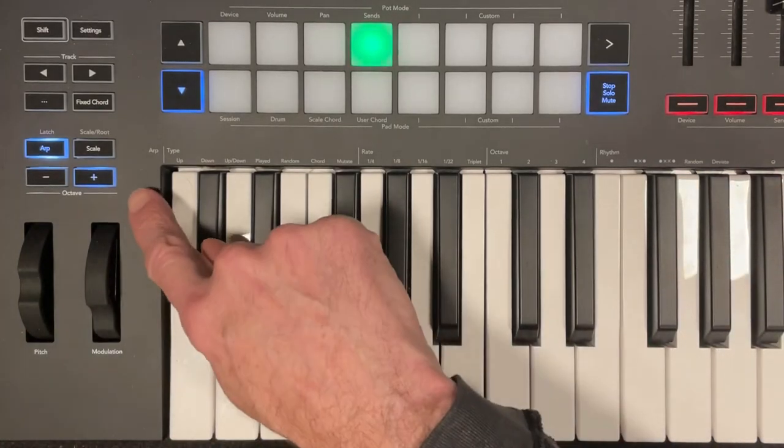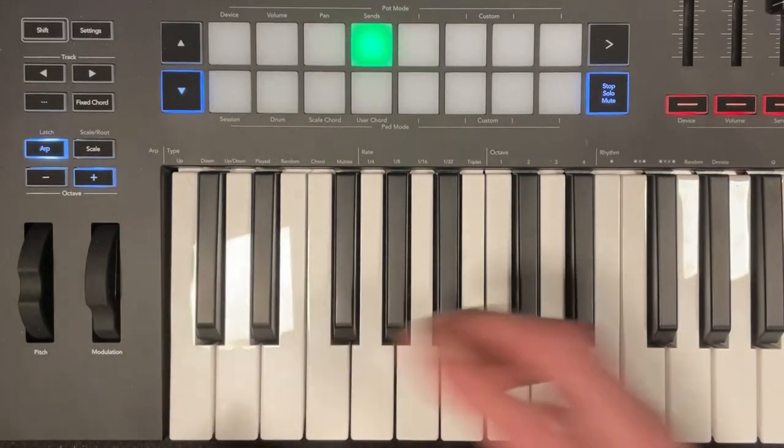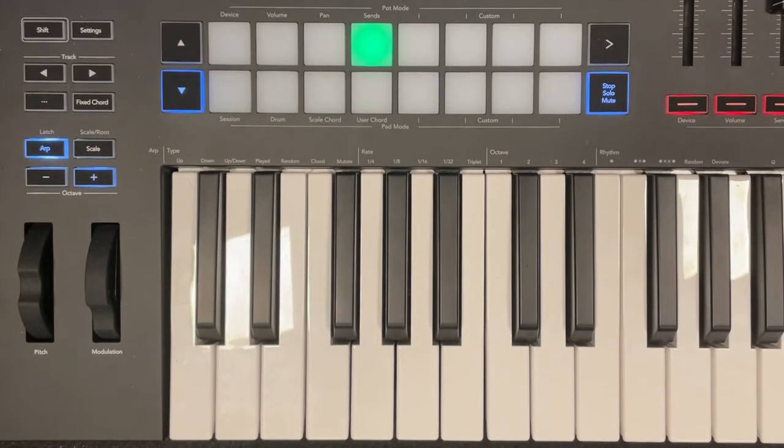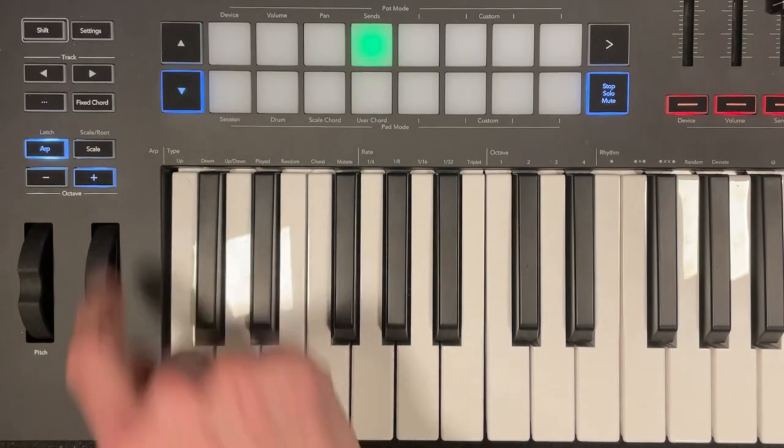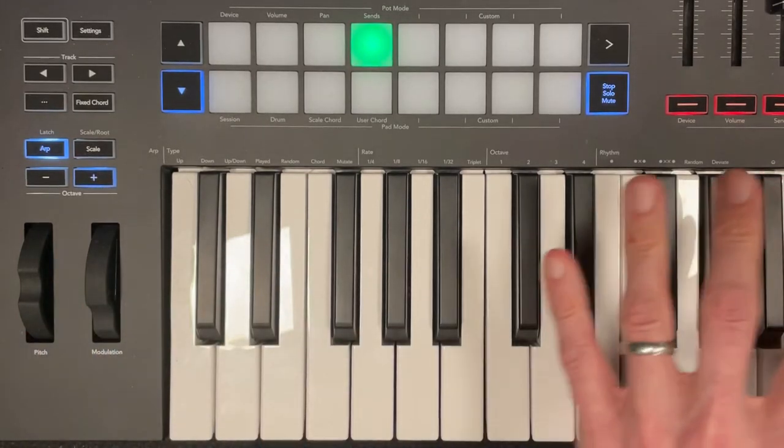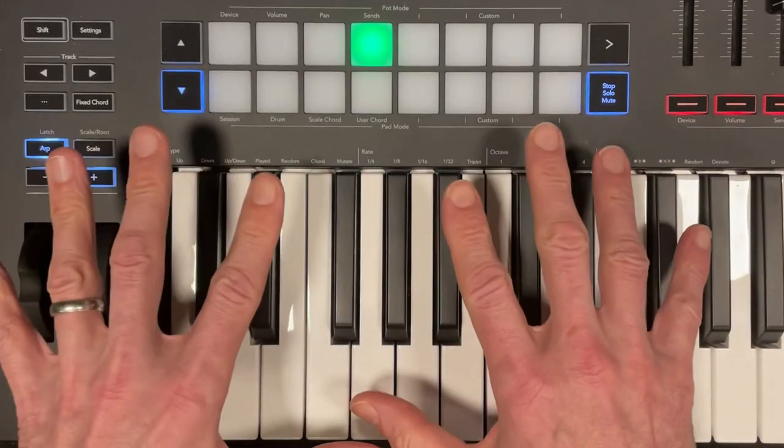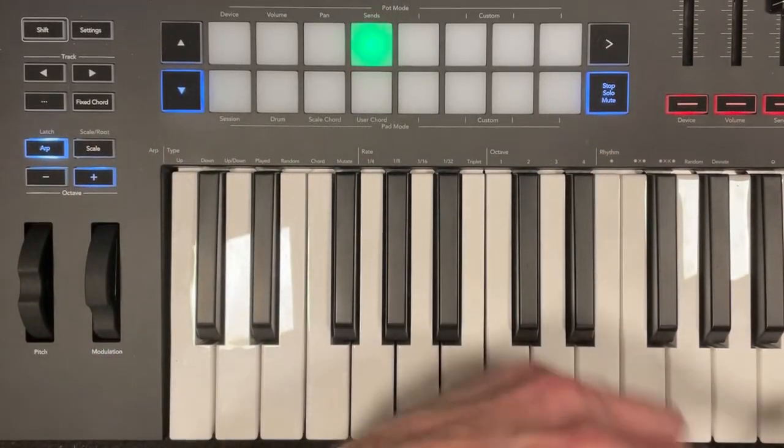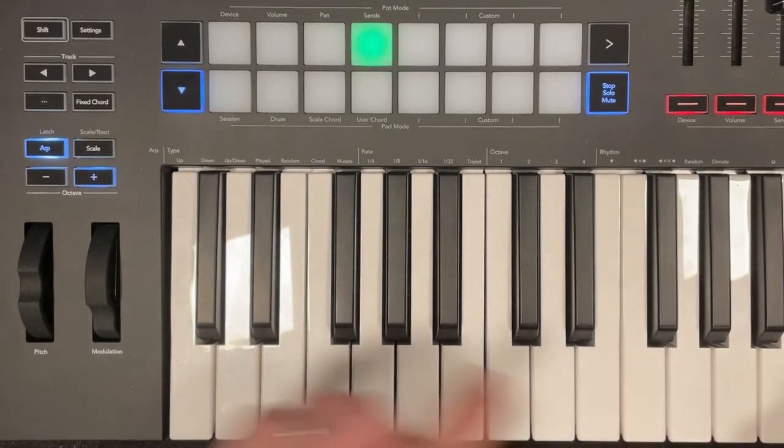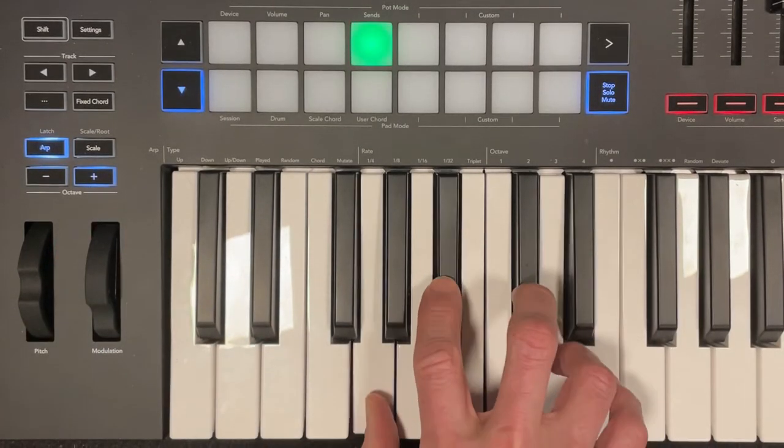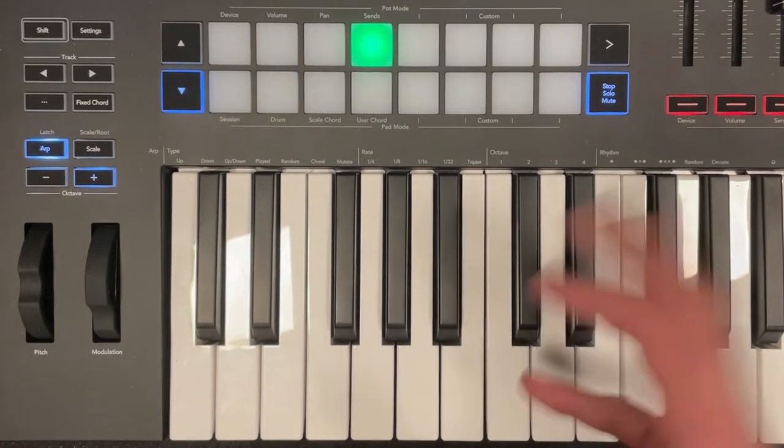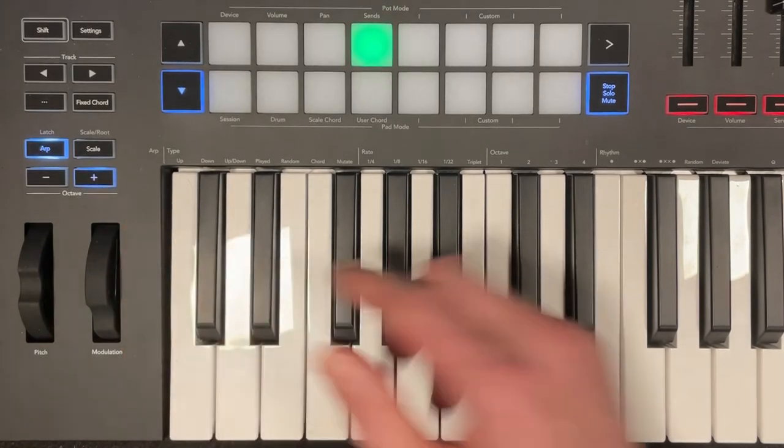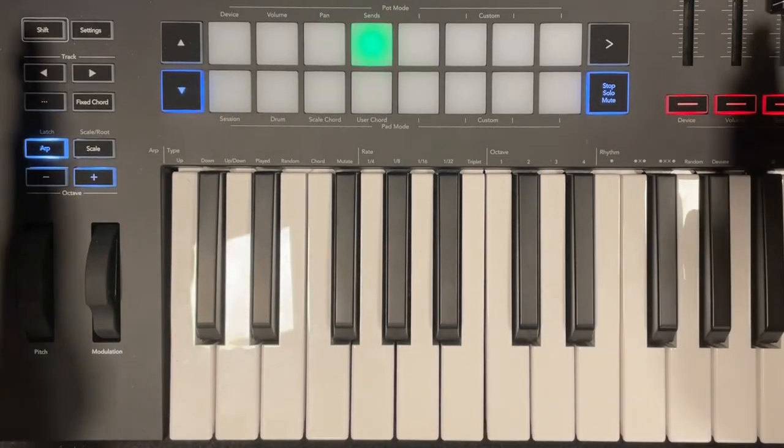So notice that I moved the octave up so that I could fit the high octave keys in the frame. I'm actually playing the notes down there, but since I moved it up the octave, those notes sound higher than they actually are. So that's just to keep you in the frame.